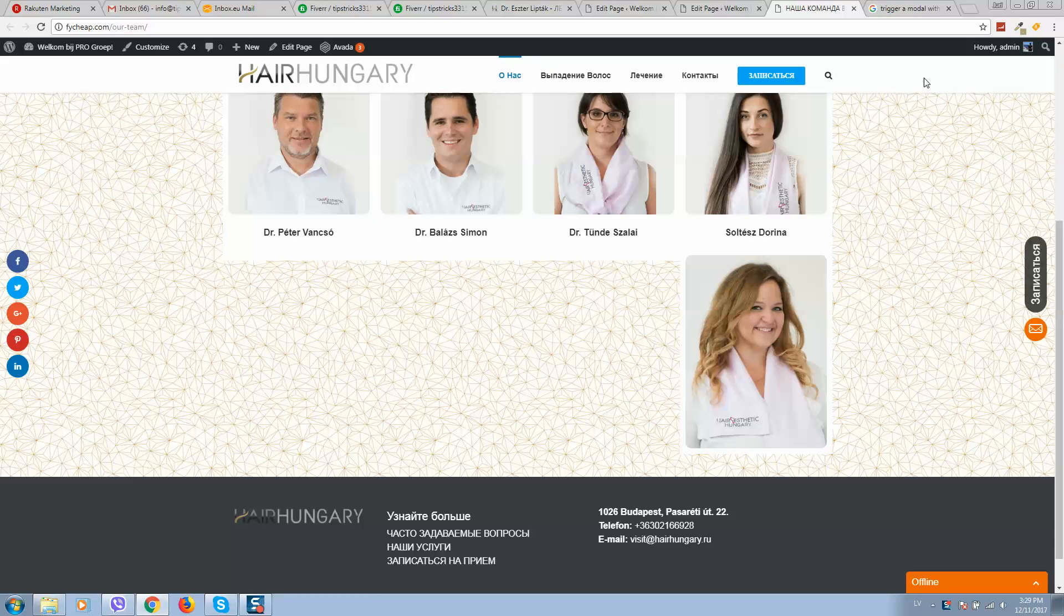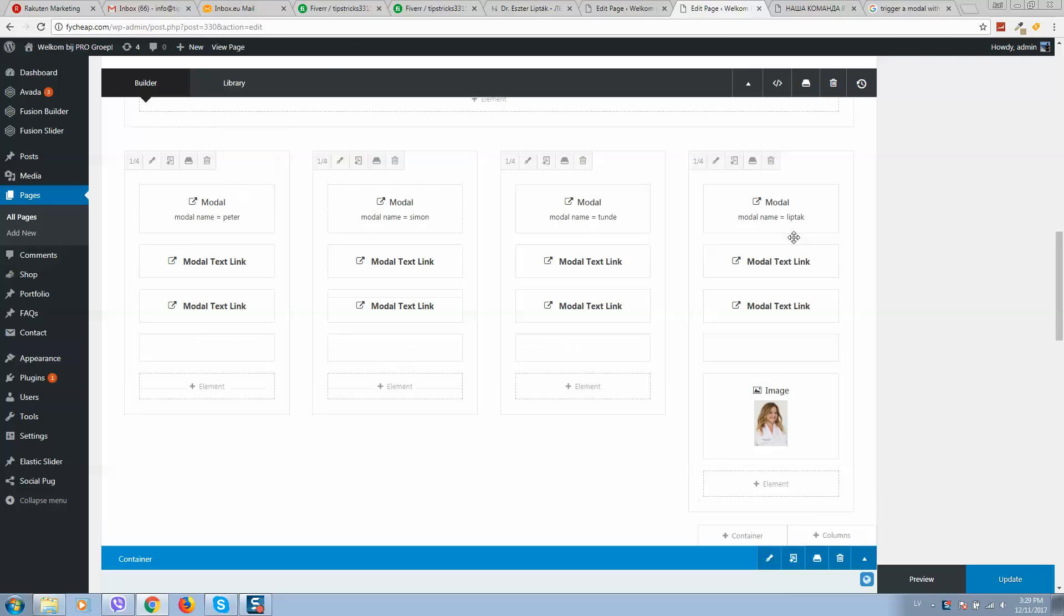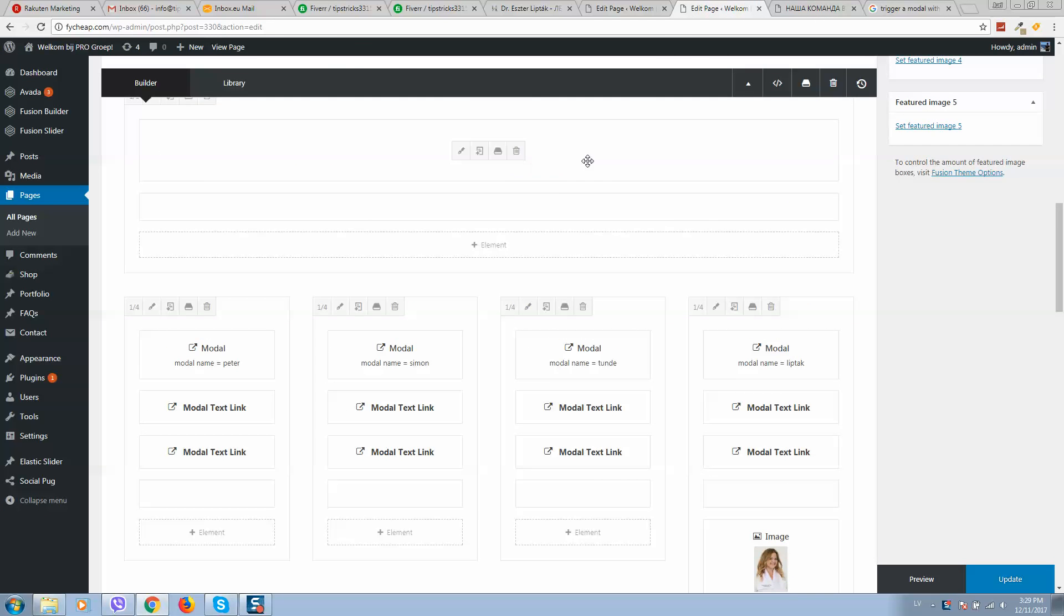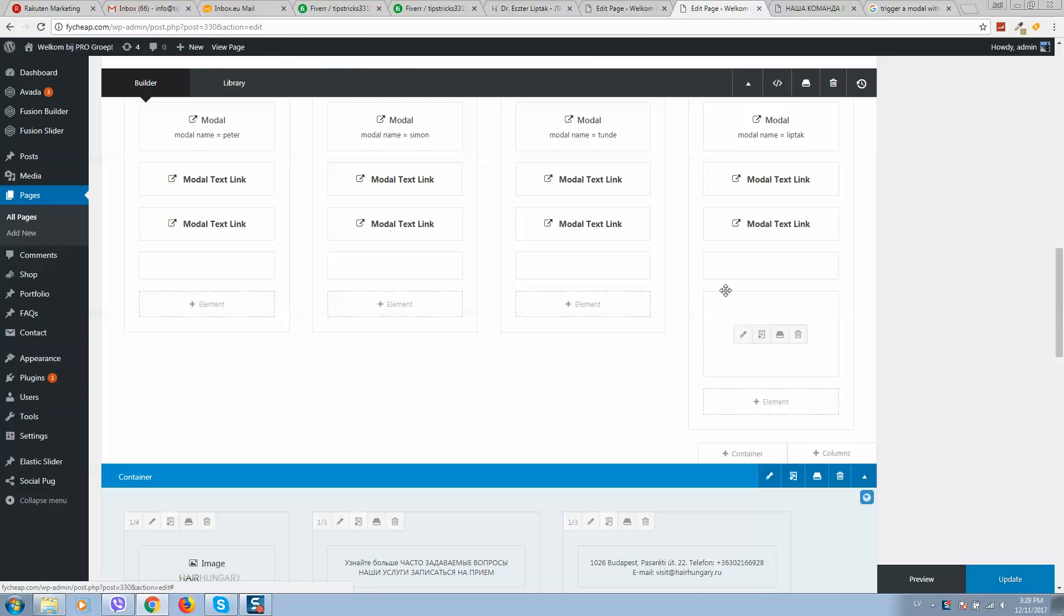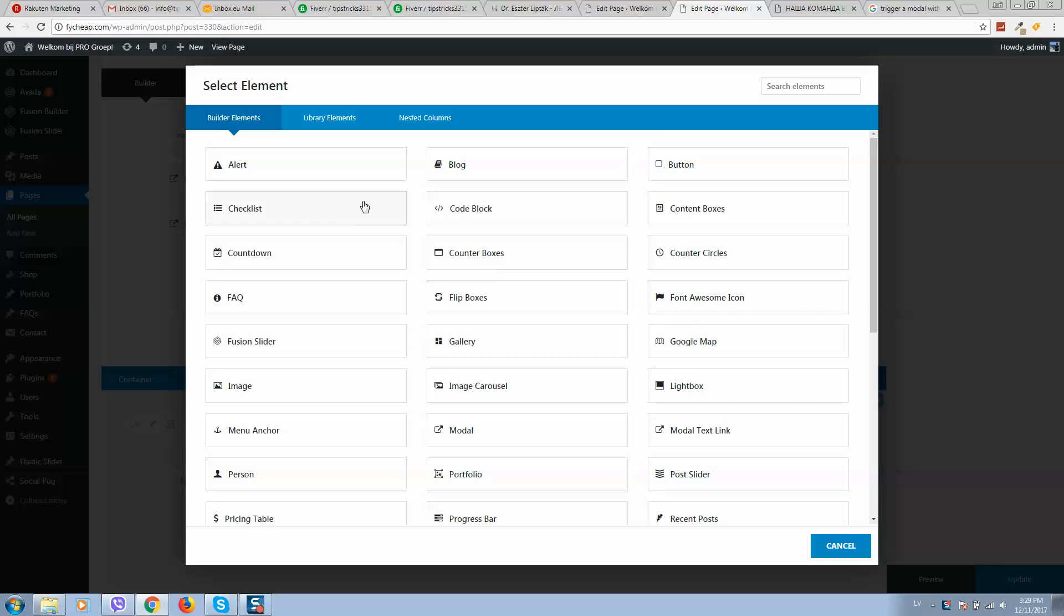I'm creating everything on WordPress and Elementor. So in order to do this, let's add a new element.